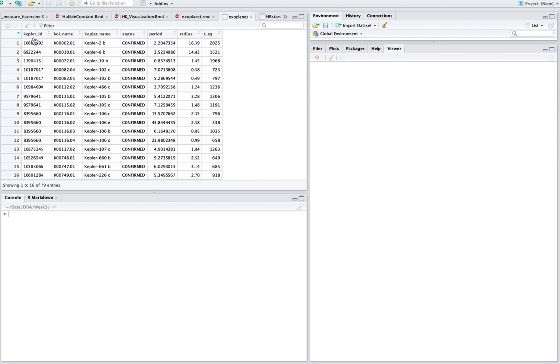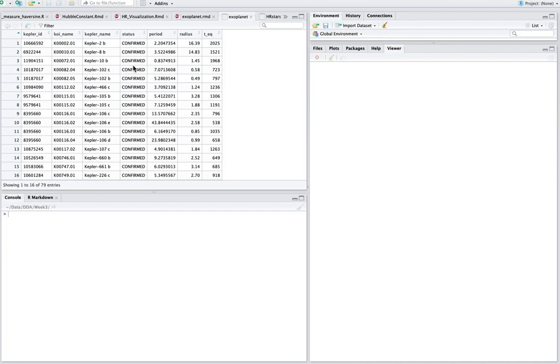And it has an ID name or an ID field or column. And then basically these first three are identification names of the exoplanet that's been discovered. Then the status, whether it's been confirmed or not. So we're just going to look at confirmed exoplanets. That's the period of the exoplanet in days. So this would be two days and 13, 43 days and so forth.